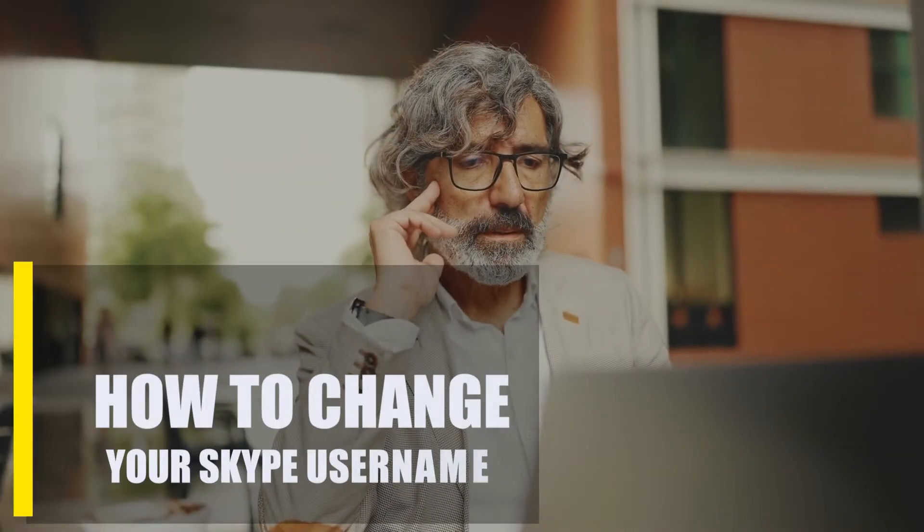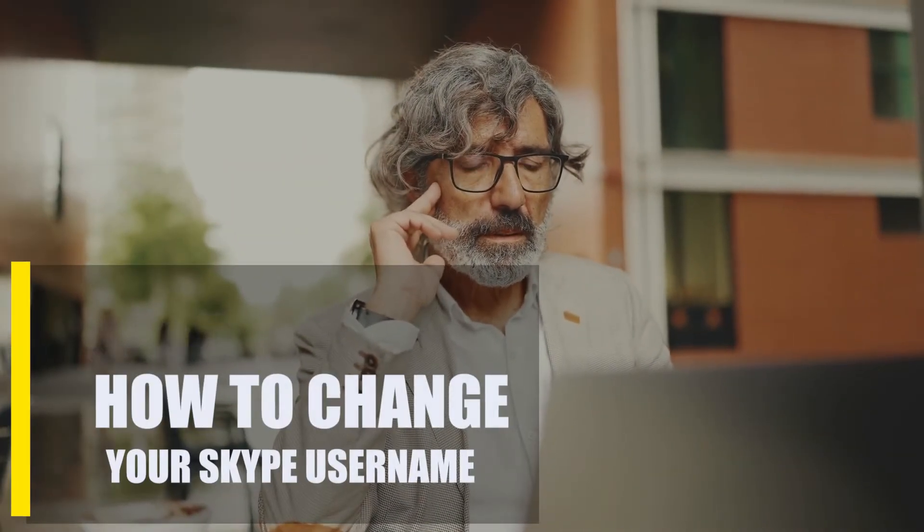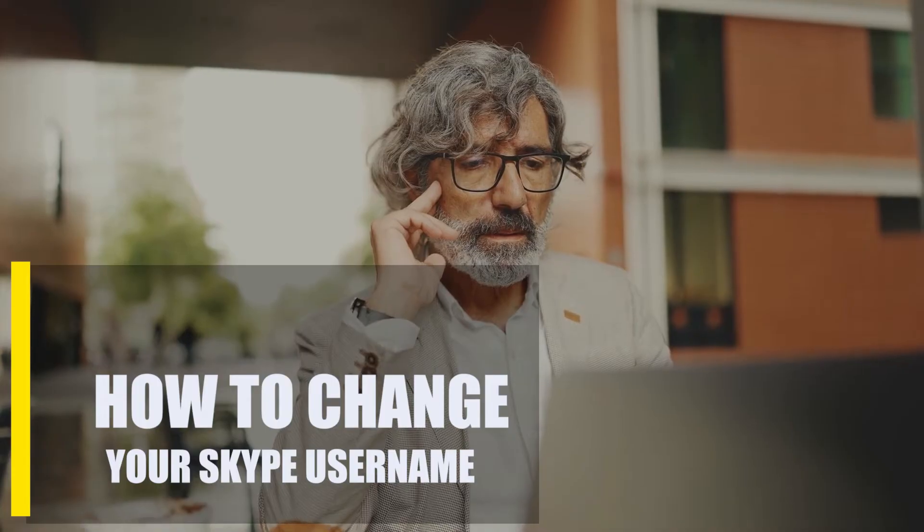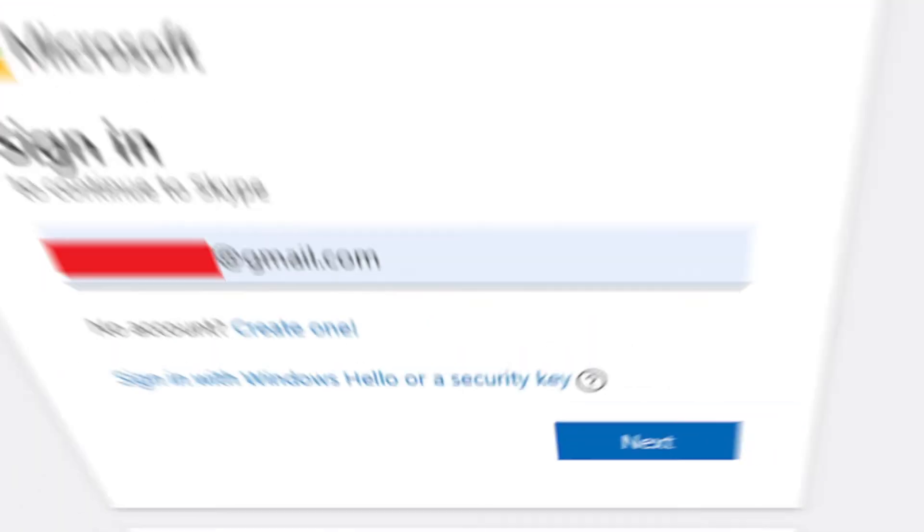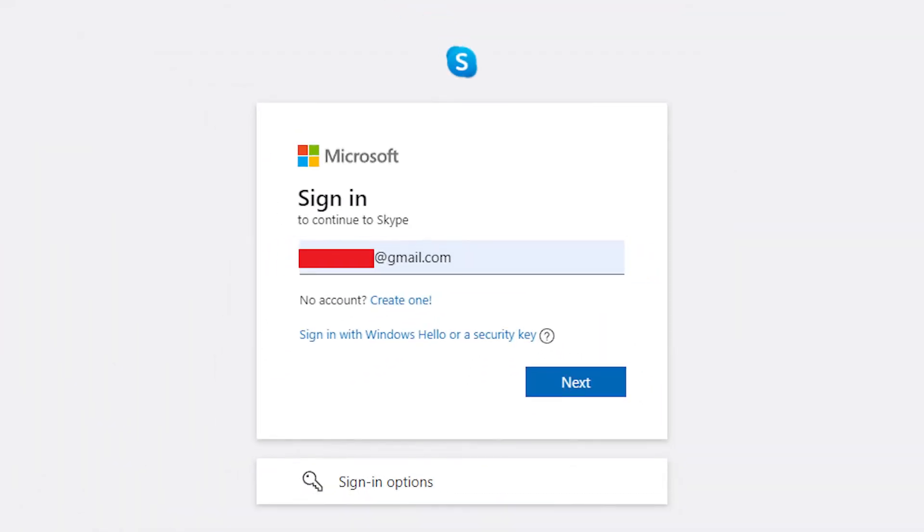It's easy to change your username, but once again you'll need a new email account to do so. You can use any email address you want, or you can make a whole new Microsoft account, but you will lose all of your contacts.